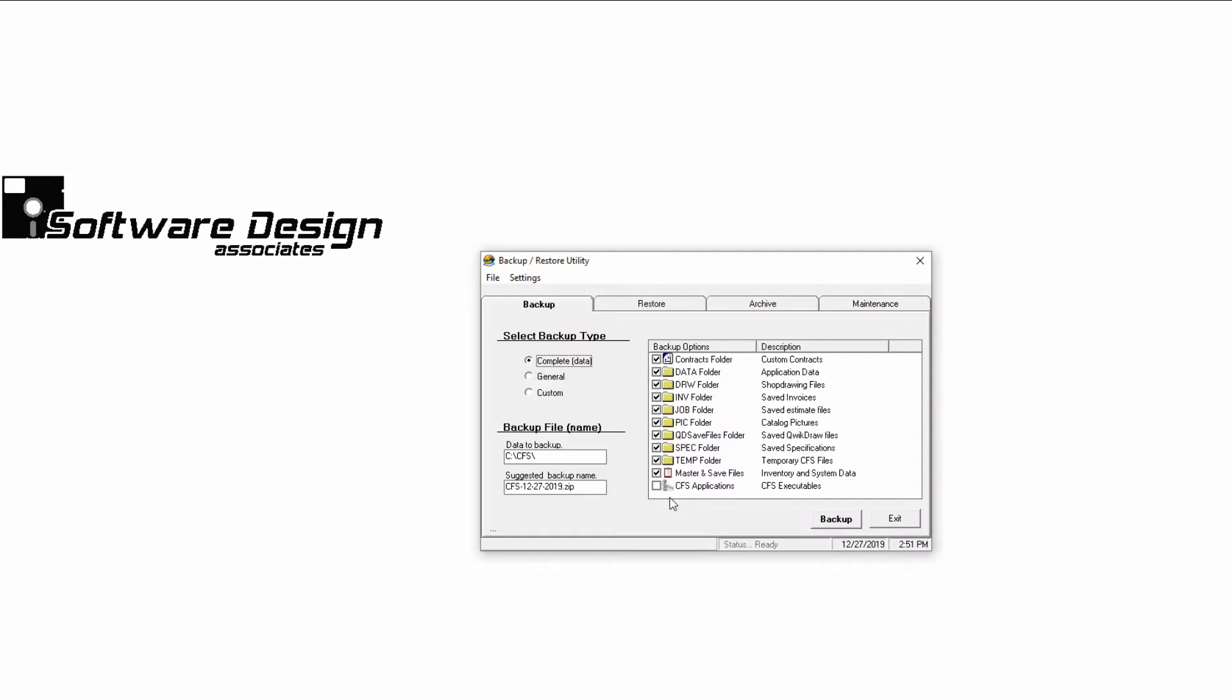A general backup will save the most frequently used parts of the program: the data folder, invoices, jobs, quick draw drawings, specs, and your master and save files. A general backup could be completed on a routine basis to avoid losing recently completed work.